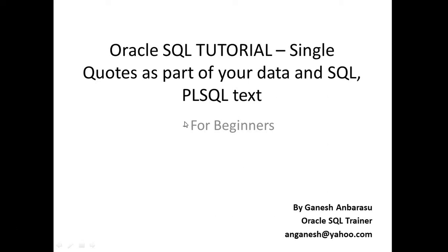Hi friends, in this video we are going to quickly see how to use single quotes as part of your data and SQL PLSQL text. I have seen many freshers struggling in this area, so we will see in this video how we can use single quotes as part of your text.